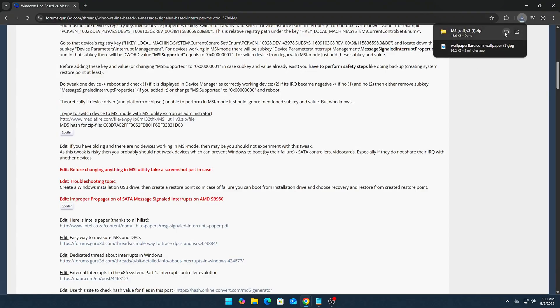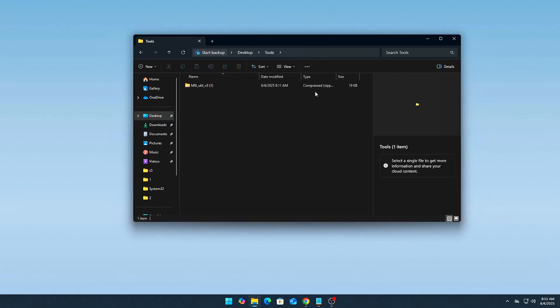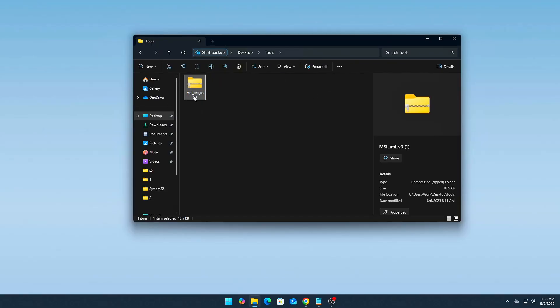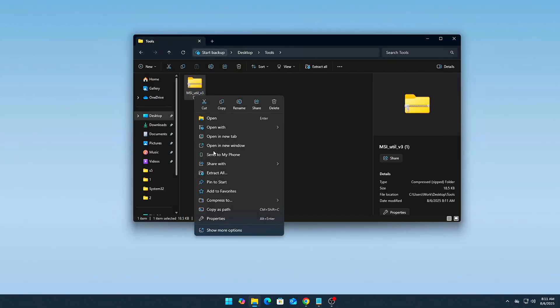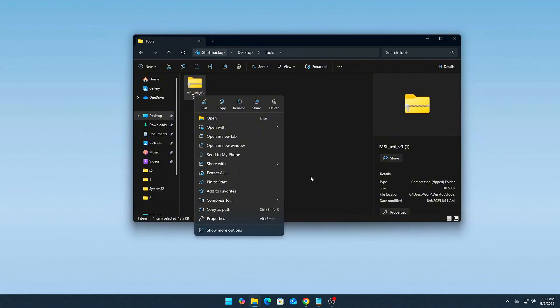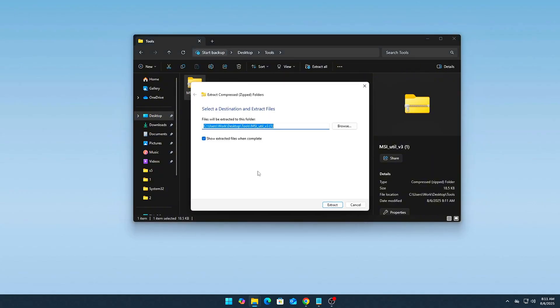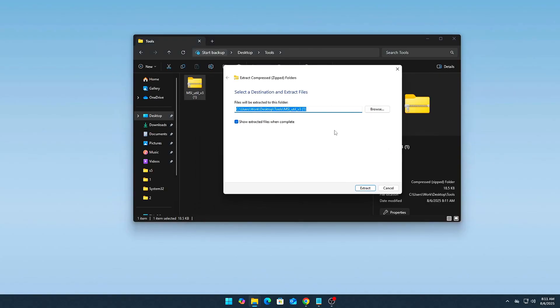Step by step, how to use MSI Utility V3. Download MSI Utility V3, the latest version. Only get it from trusted sources, such as a known developer forum. I will link the file below.